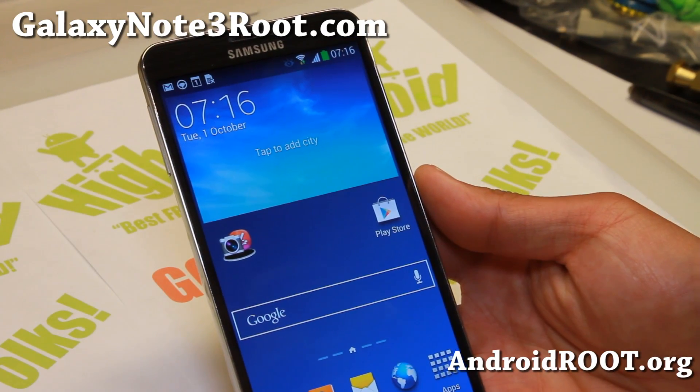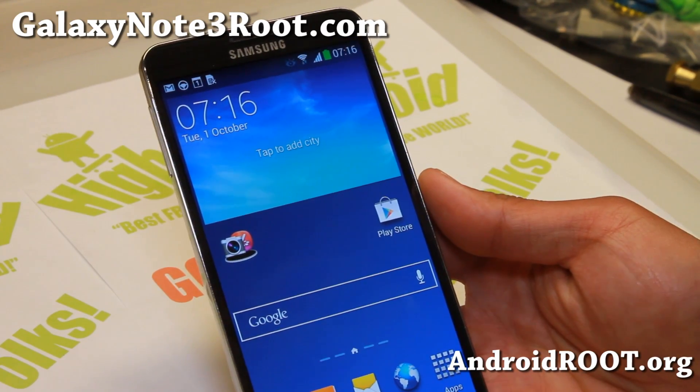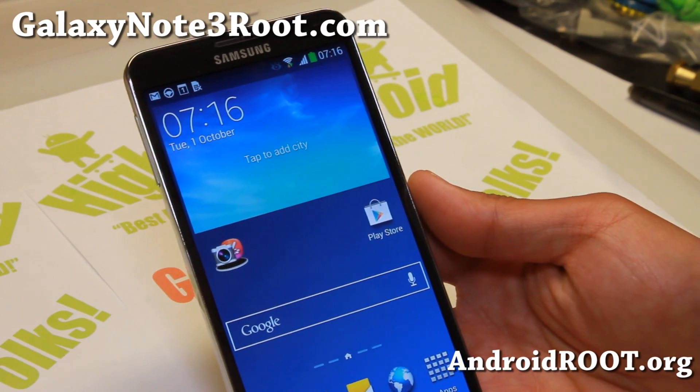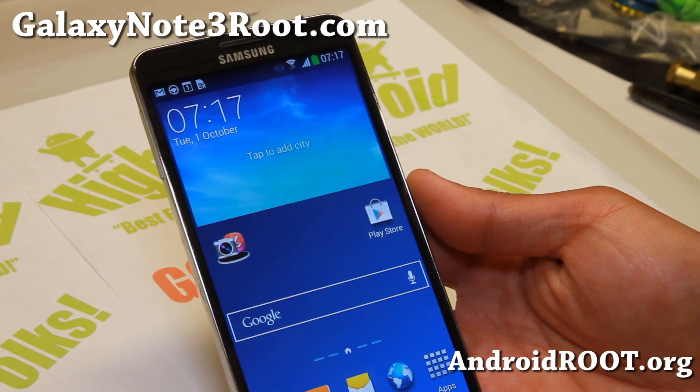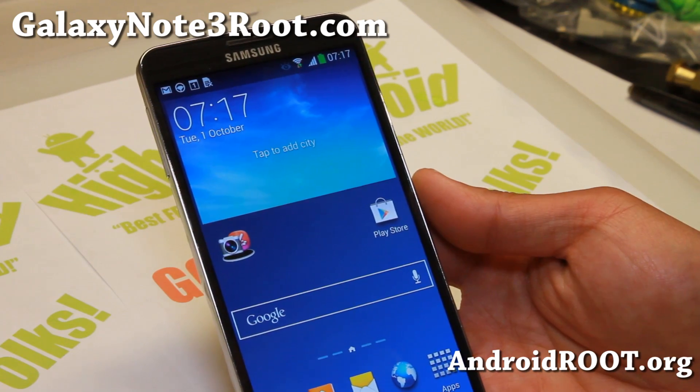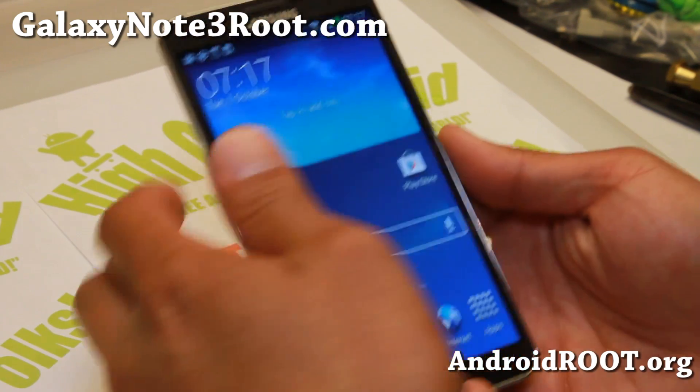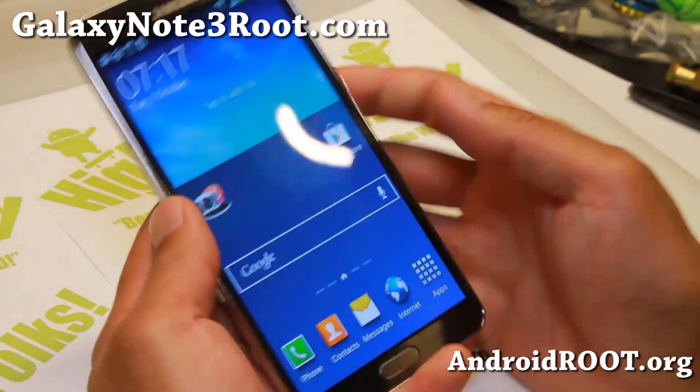Hi folks, this is Max from GalaxyNote3Root.com. Today I'm going to show you how to get Flash Player working on your Galaxy Note 3.